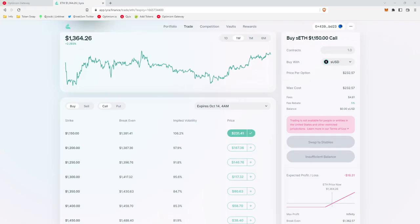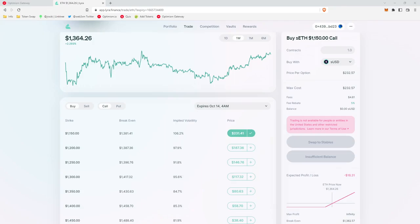So Lyra is an application for trading options. Now options are a very complex subject. So for time's sake, I'm just going to give you a few easy things to remember about options. As the strategy we use to complete this quest and get our free NFT does not require us knowing anything about options because we're actually going to be opening a position and then immediately closing that position.